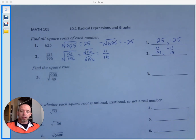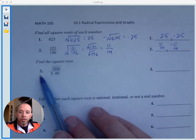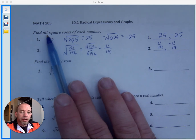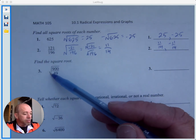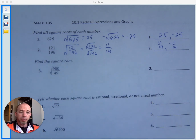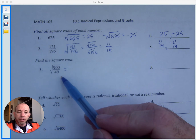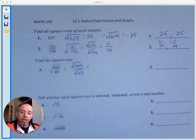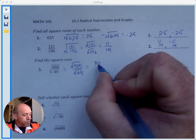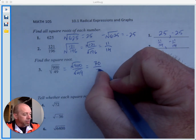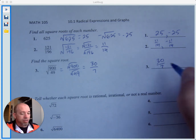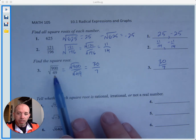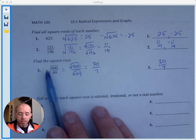If you're asked to find the square root and you're given the expression with the radical symbol, you're only looking for the positive square root. The only time we do the plus and the minus is if we're asked to find all square roots of the number. For square root of 900 over 49: square root of 900 is 30, square root of 49 is 7, so we only have one answer — 30 sevenths — because we're only looking for the positive square root.